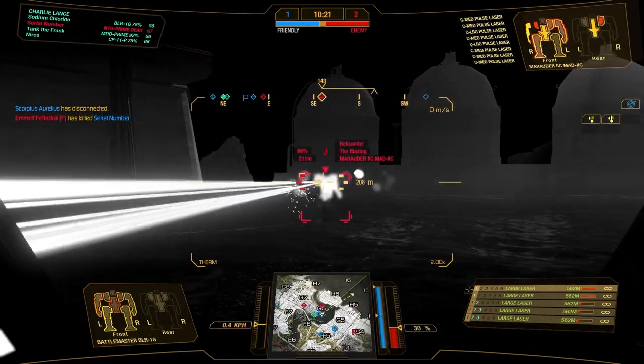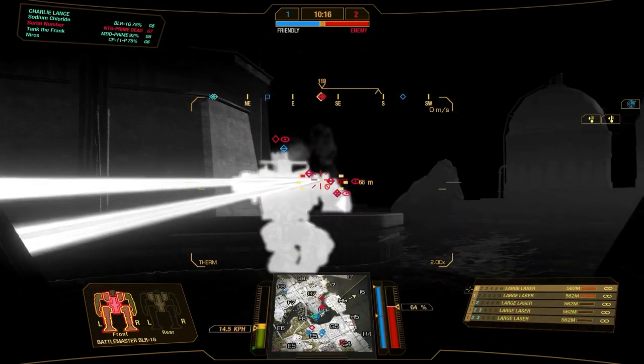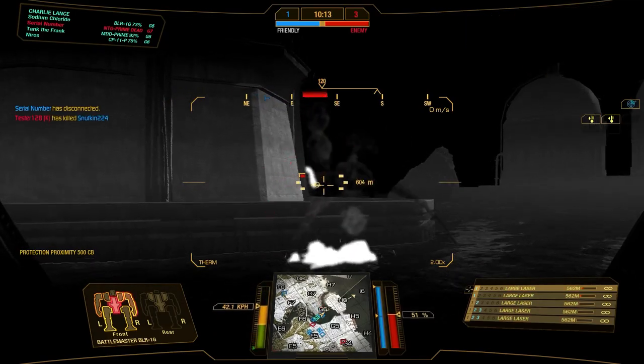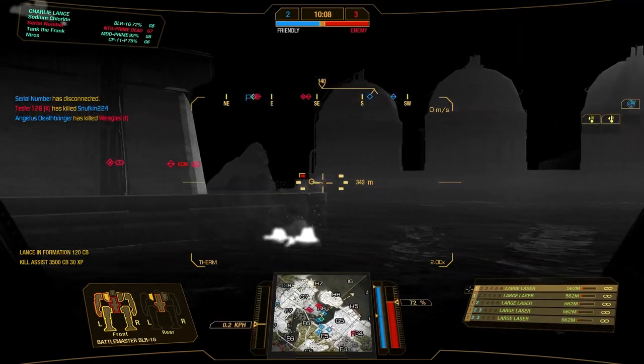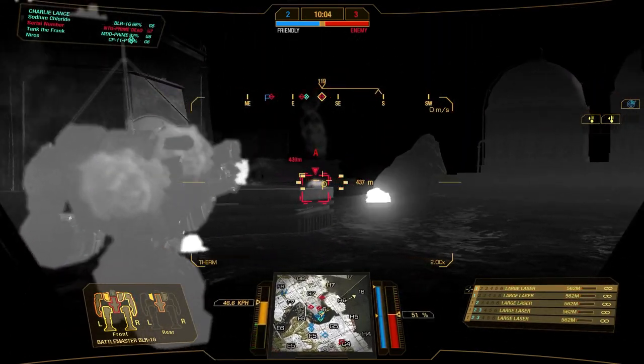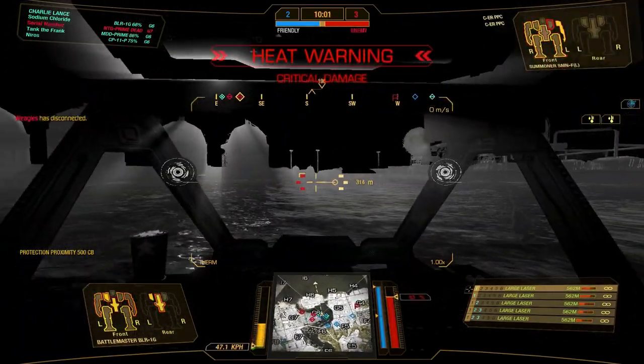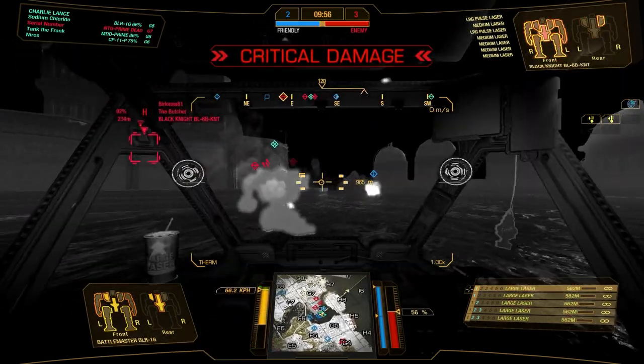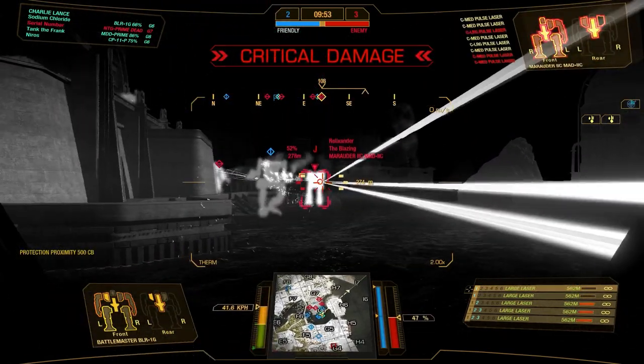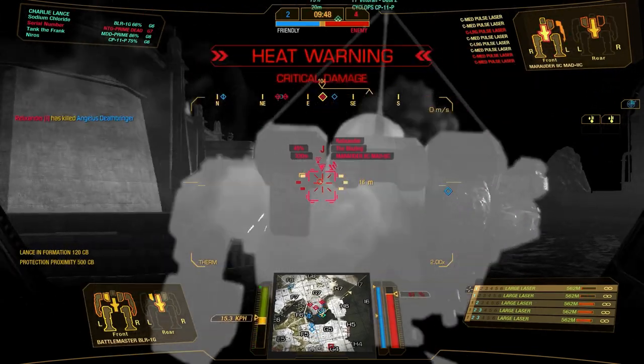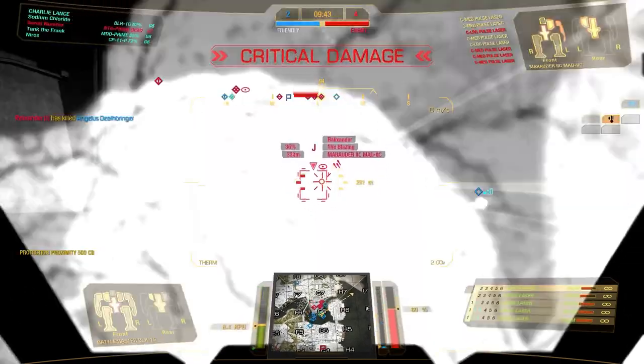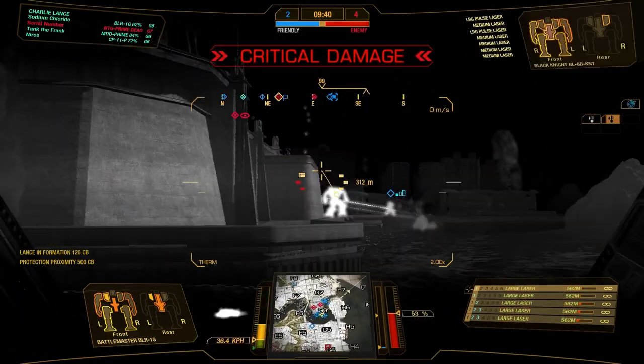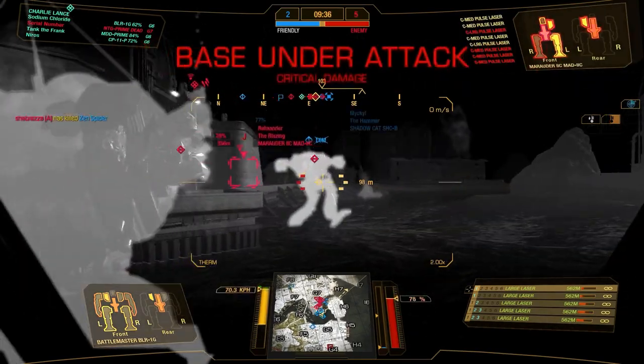There's that Marauder that we were shooting at earlier. You can see how nice the high mounts are on here. It can peek over that ridge. That guy made a mistake there. With the Battlemaster 1G, when you're torso twisting, it's really nice to also try to turn at the same time with your WASD keys while you're torso twisting, so you're not locked into that max torso twist angle. Oh, thanks for stepping in front of me.